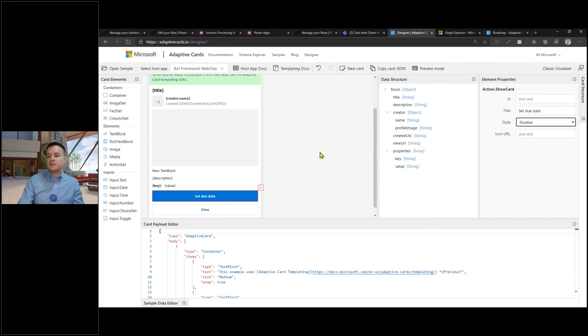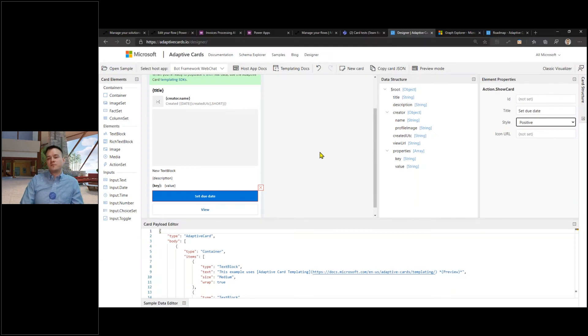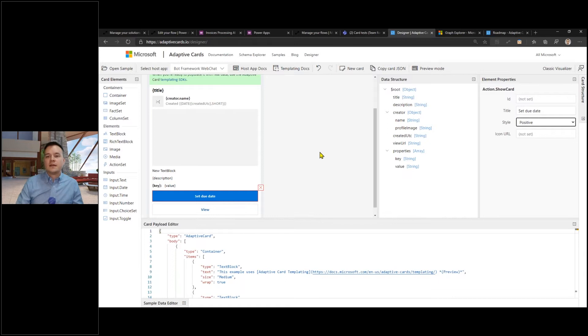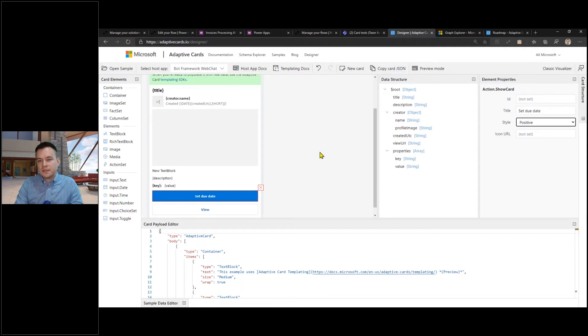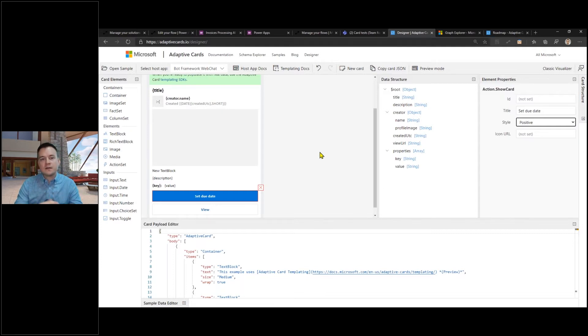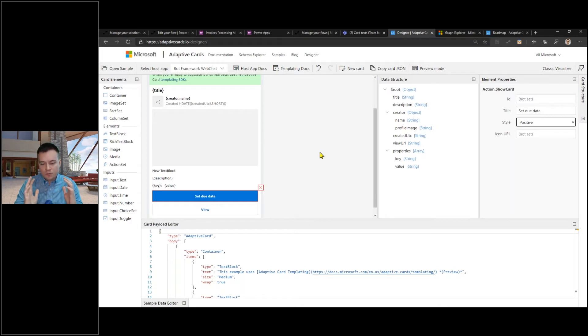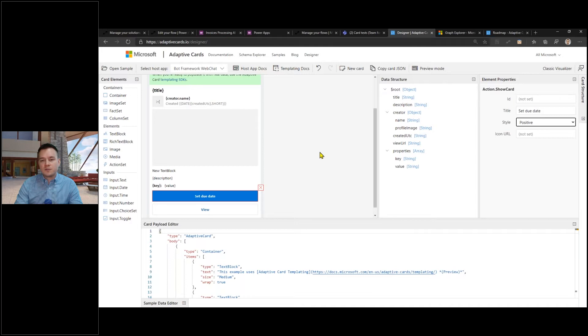Here the idea is that we have a company that is receiving a lot of invoices. For this purpose I decided to use AI Builder to discover data on the invoice, and then what we want to do is simply have an approval for the invoice so that it can go into processing.